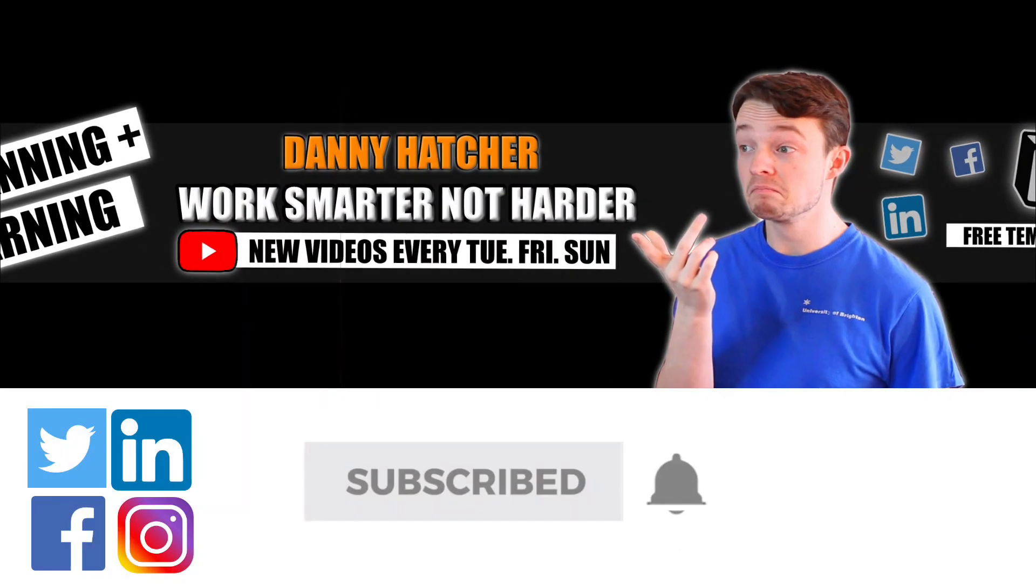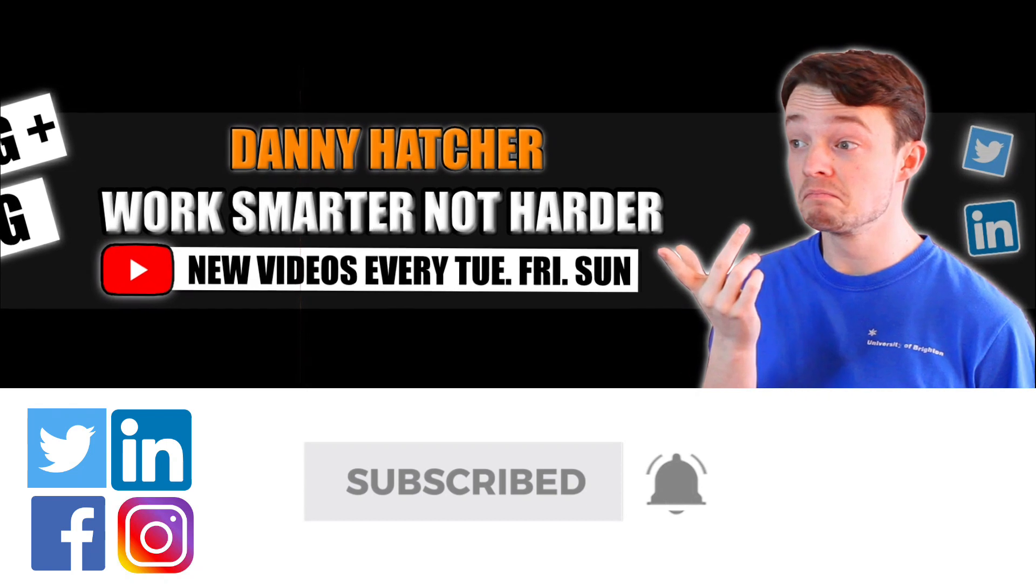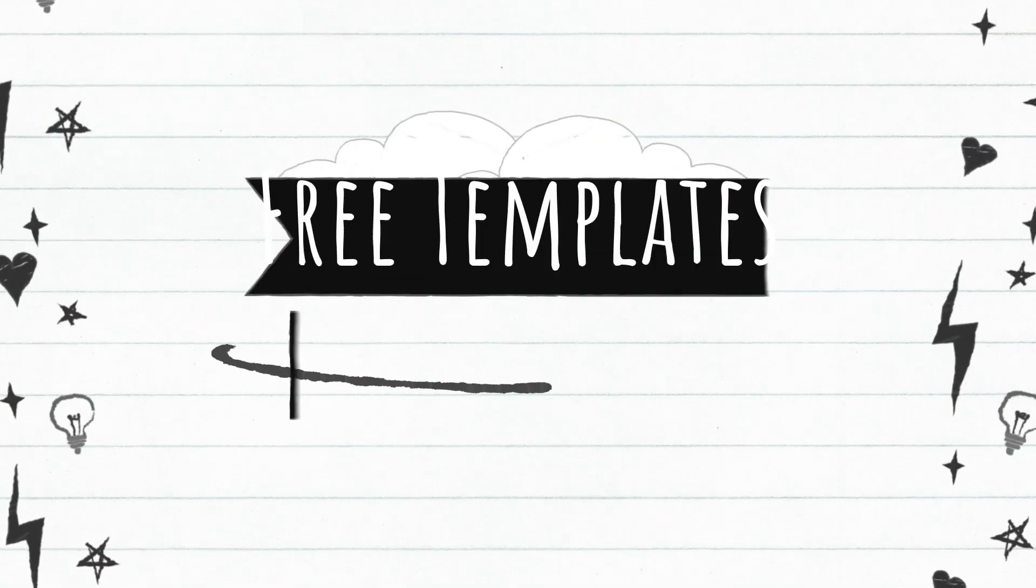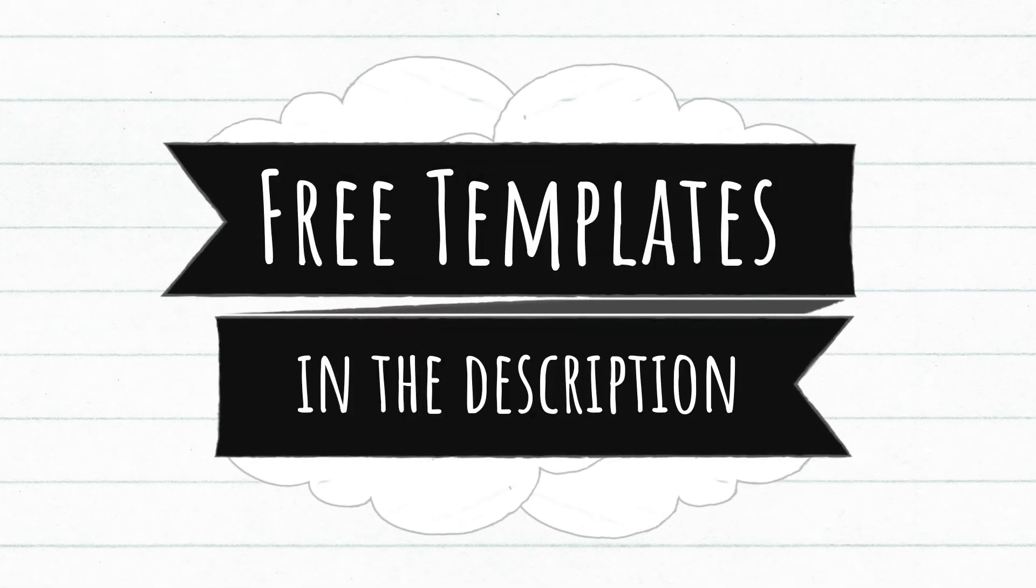Subscribe and hit the notification bell to stay part of the conversation. For free Notion templates, check out the link in the description below.